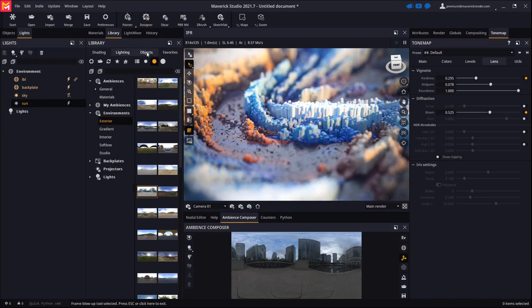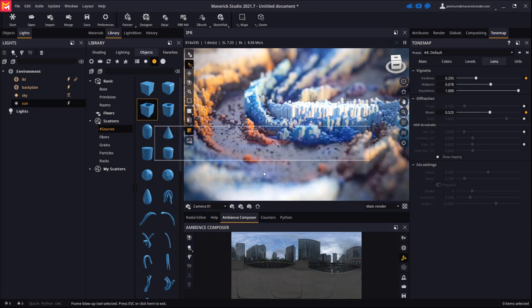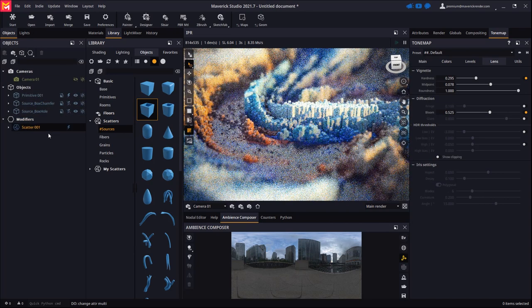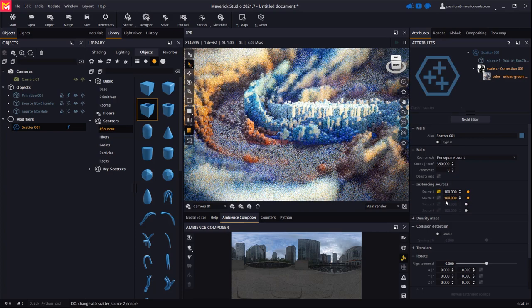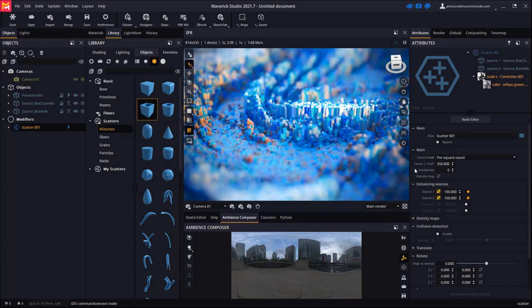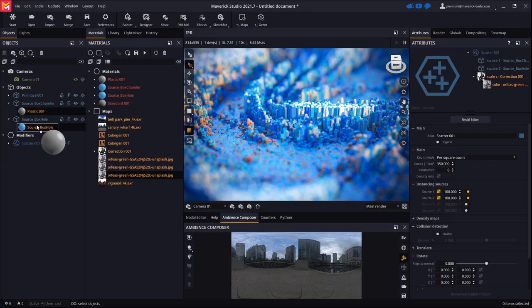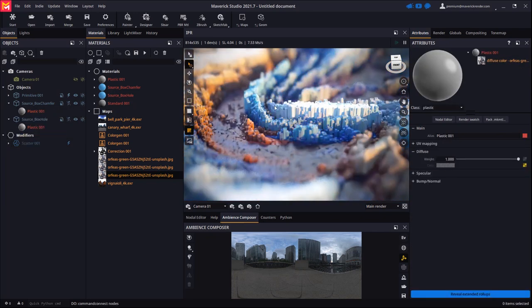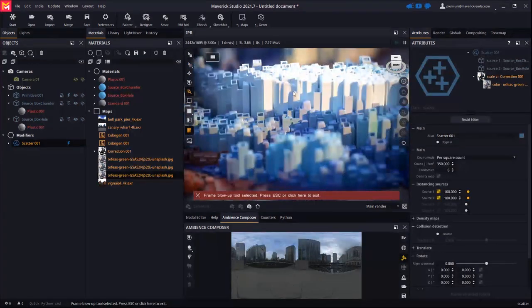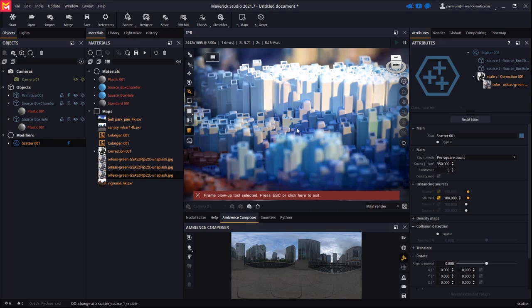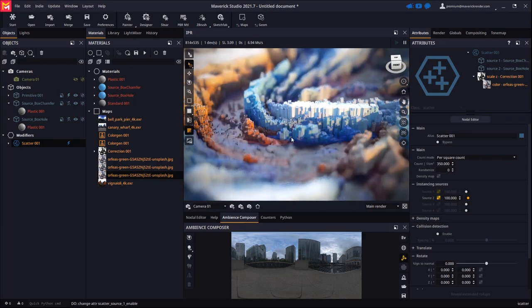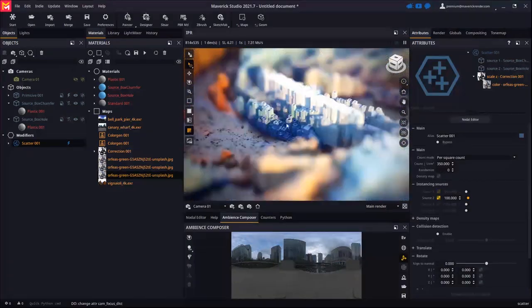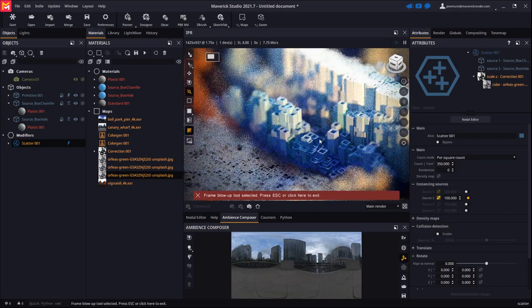For fun, let's drop a different source object on the scene. Let's apply the same material we're using for the other source. Let's see what happens if we disable the first source and leave the second one alone. We may move around the scene, playfully focusing on different areas and achieving a collection of hyper-real results very easily.